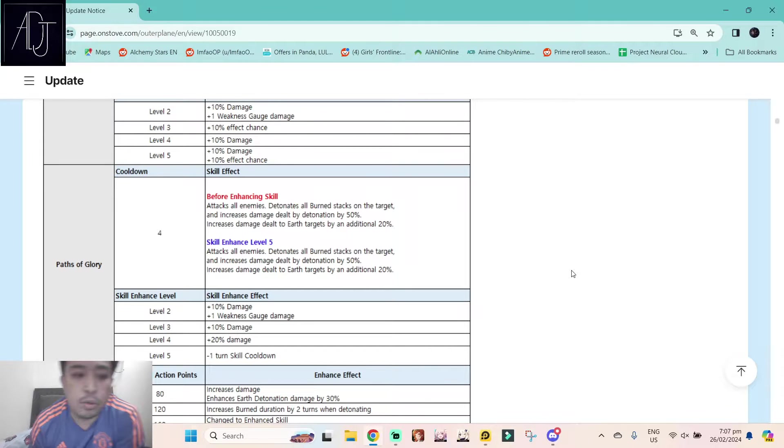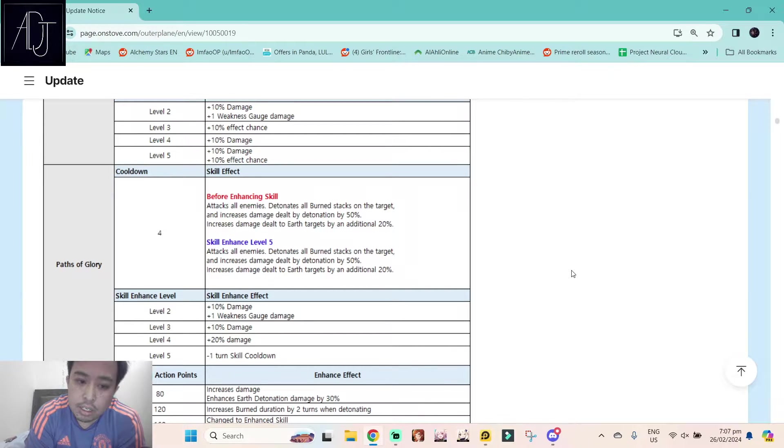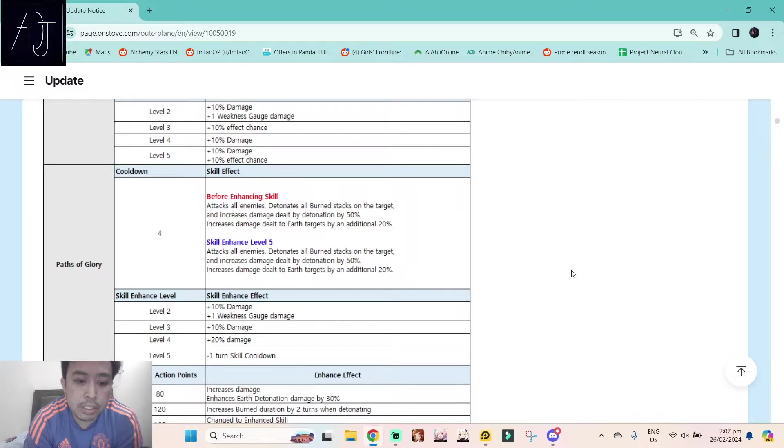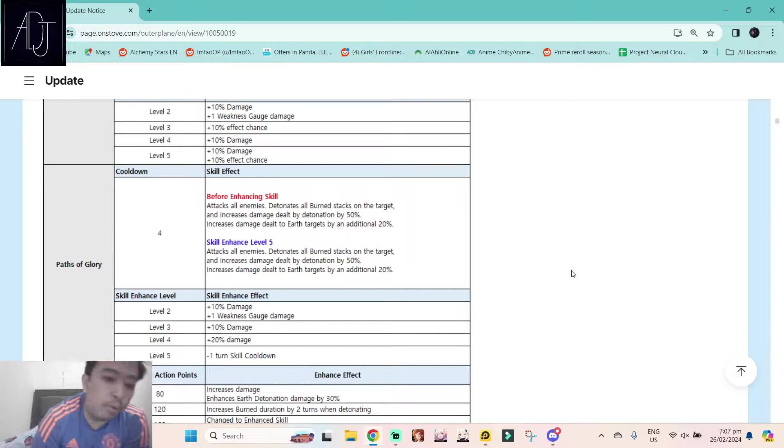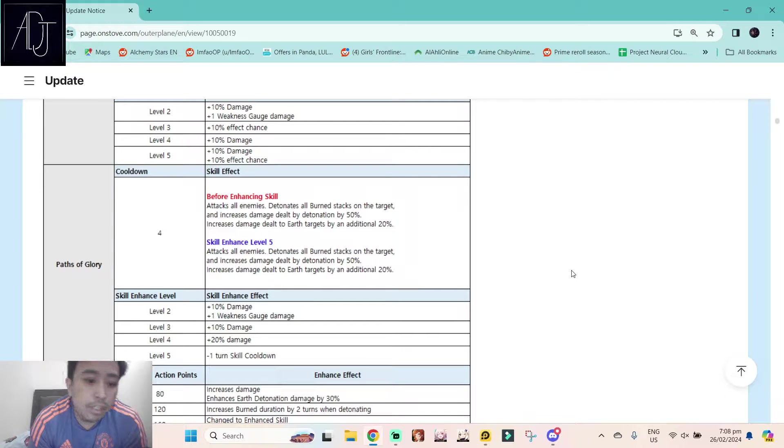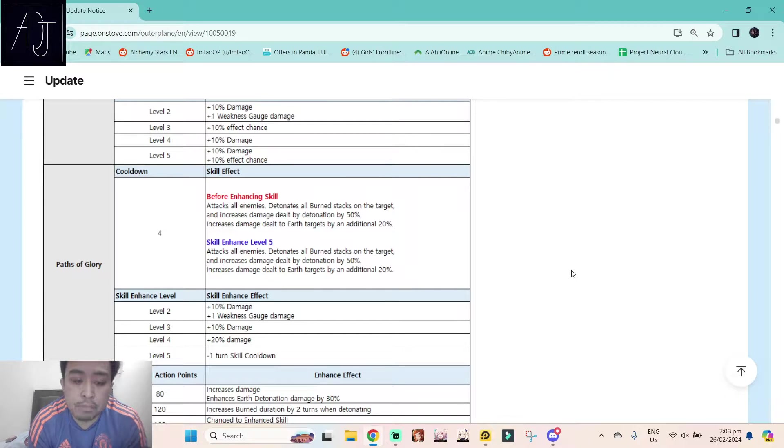Her skill two, Parts of Glory. This is a cleave attack with four rounds cooldown. Attacks all enemies, detonates all burn stacks on the target and increases damage dealt by detonation by 50%. Increases damage dealt to air targets by an additional 20%.